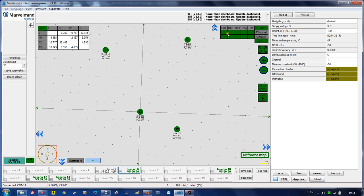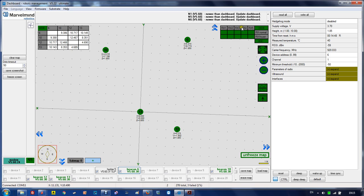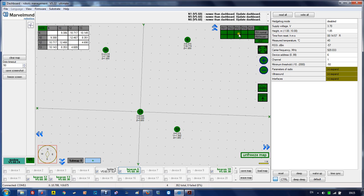Channel basically switches on and off all the sensors and measures all combinations. For example, if I measure the signal strength between beacon 13 and beacon 6, it will turn on sensor 4 on beacon 13 and step by step switch on each of the sensors on beacon 6: RX1, RX2, RX3, RX4, RX5.